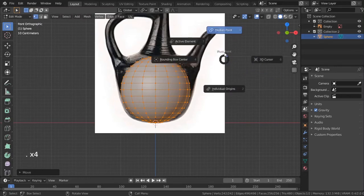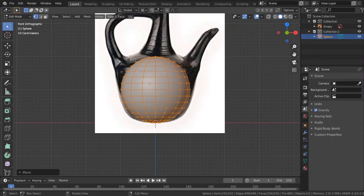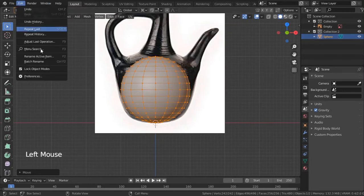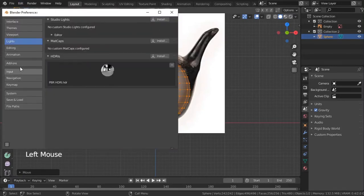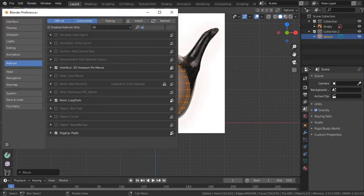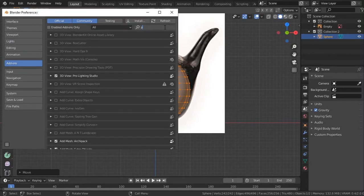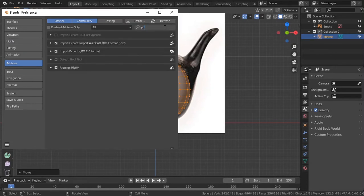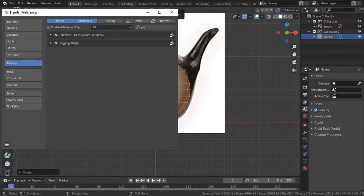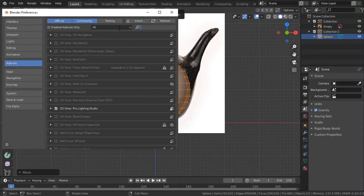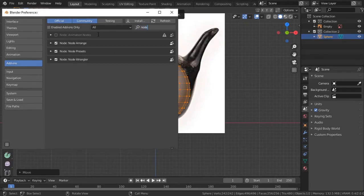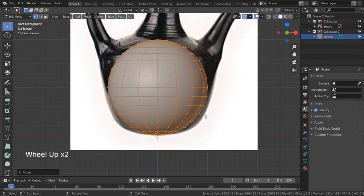Change the pivot point like this — press the pie menu and change it to 3D Cursor. If you don't see the pie menu, go to Preferences and enable the add-on called Pie Menus — it's a great add-on. Also enable Node Wrangler, which is the main add-on I'm using for this tutorial. Just enable those and you're good to go.